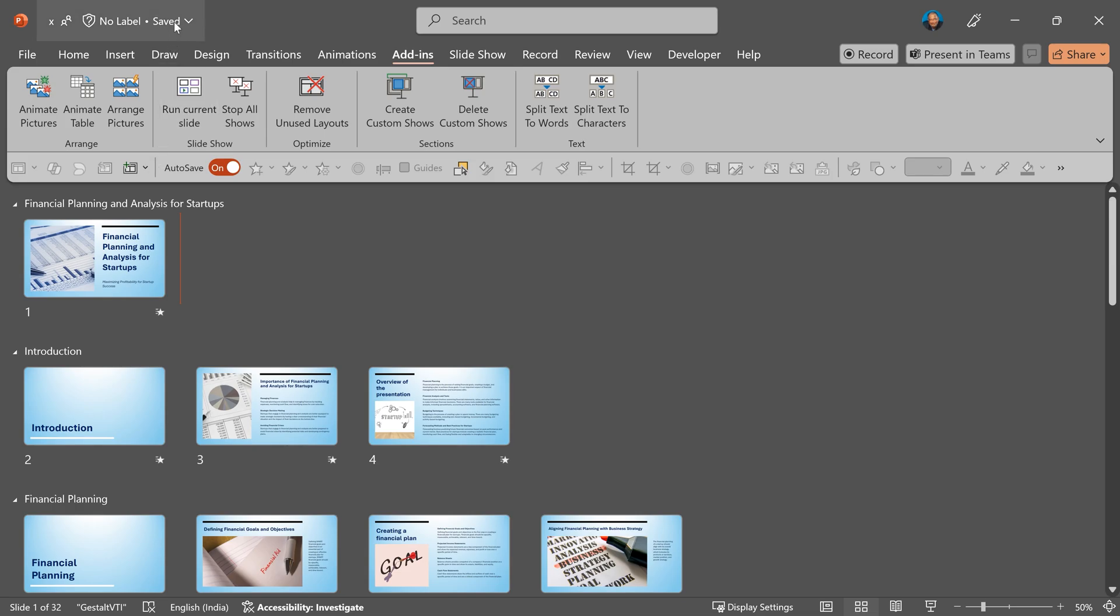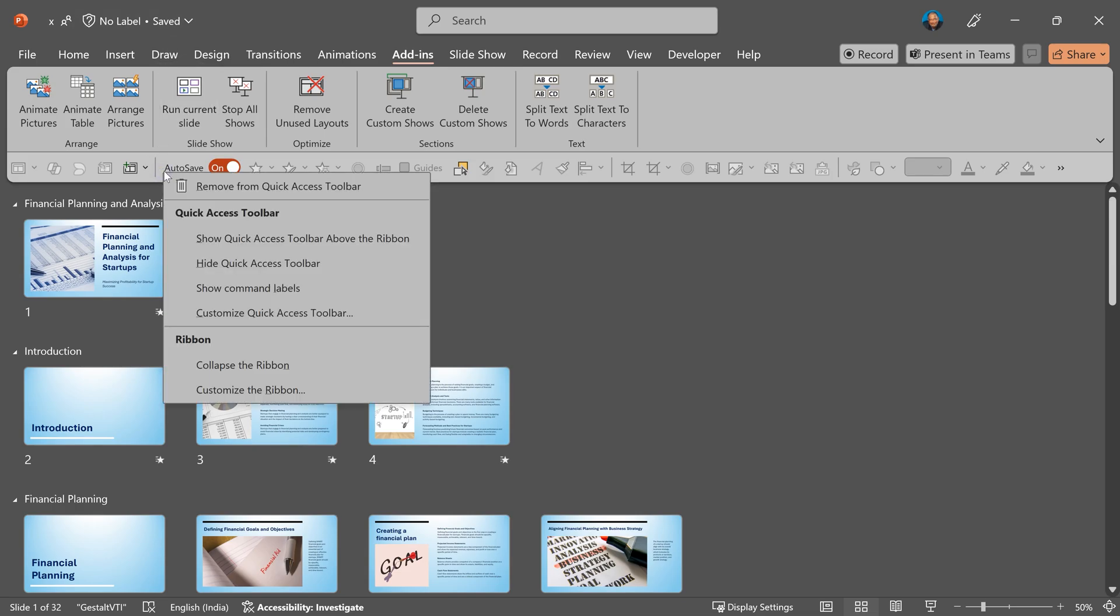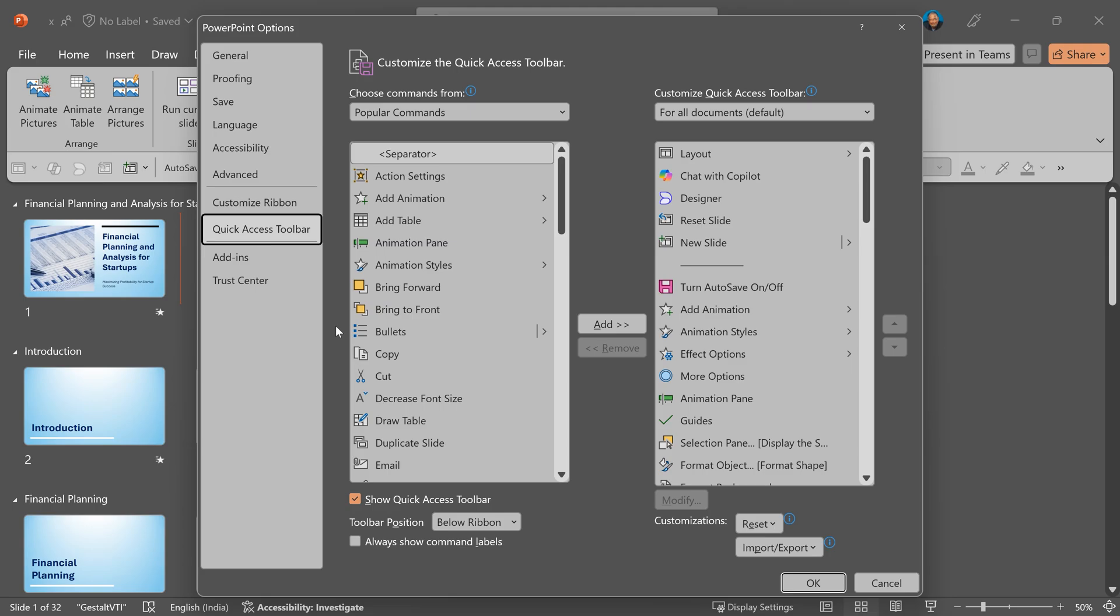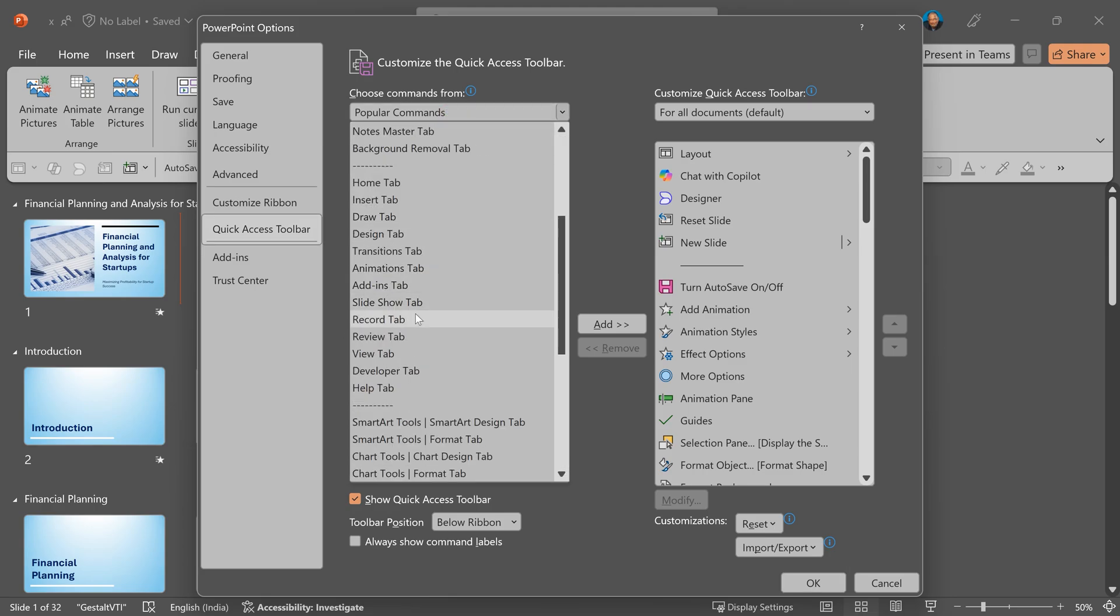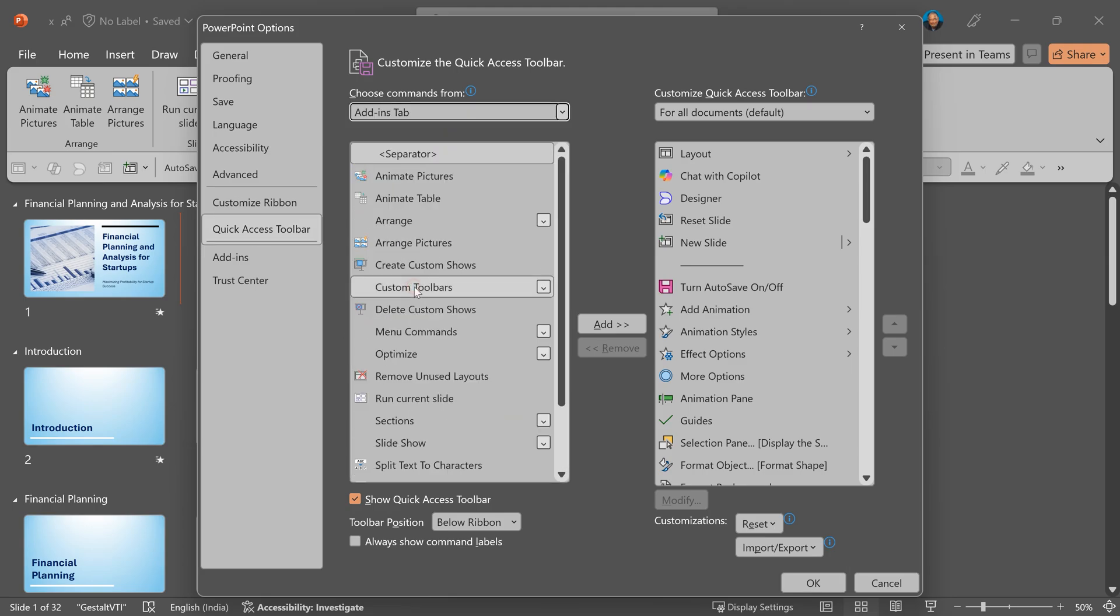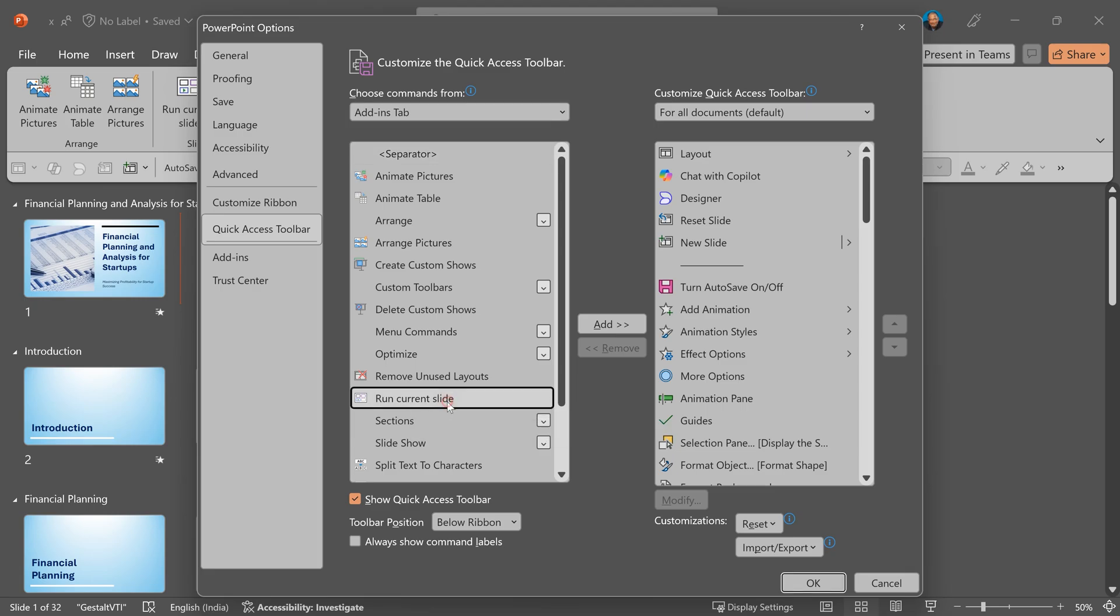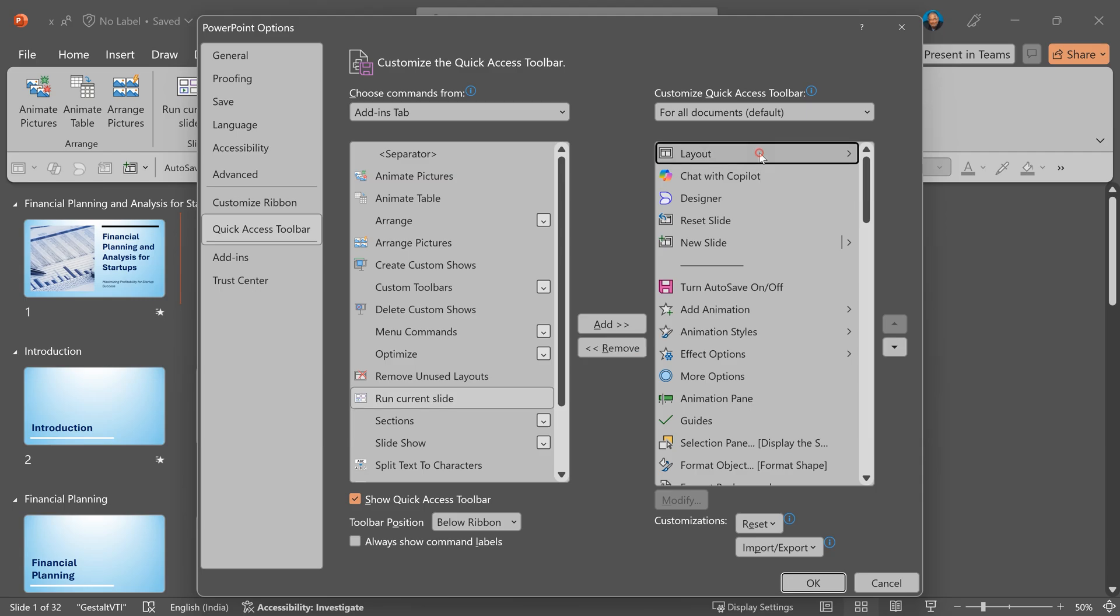This is my quick access toolbar. In your case, it may be on top. Right click on it. Customize quick access toolbar. Open this dropdown and search for add ins tab. You will see the run current slide. Select it, but don't add it yet. On the right side, it will show you all the buttons which you already have in the quick access toolbar.